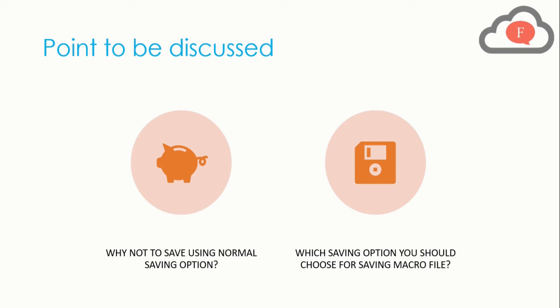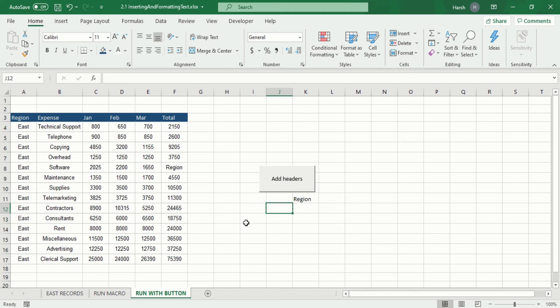Now to understand all this concept we should go into Microsoft Excel itself and see how this works. Now we are in Microsoft Excel.